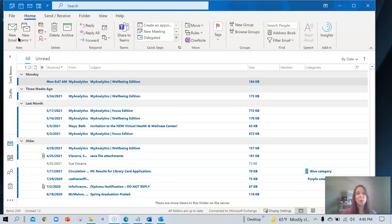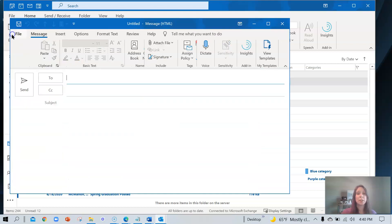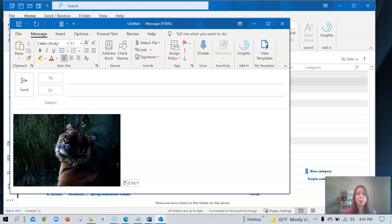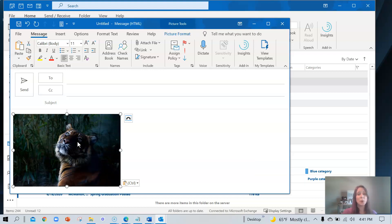In this example, we're going to add a photo as a quick part. So go and select new email. Remember to put your cursor inside of the body of the email. I'm going to paste a photo that I've already saved. You have to select the photo and make sure that those little bubbles are on the outside that lets you know that you actually did select the photo.